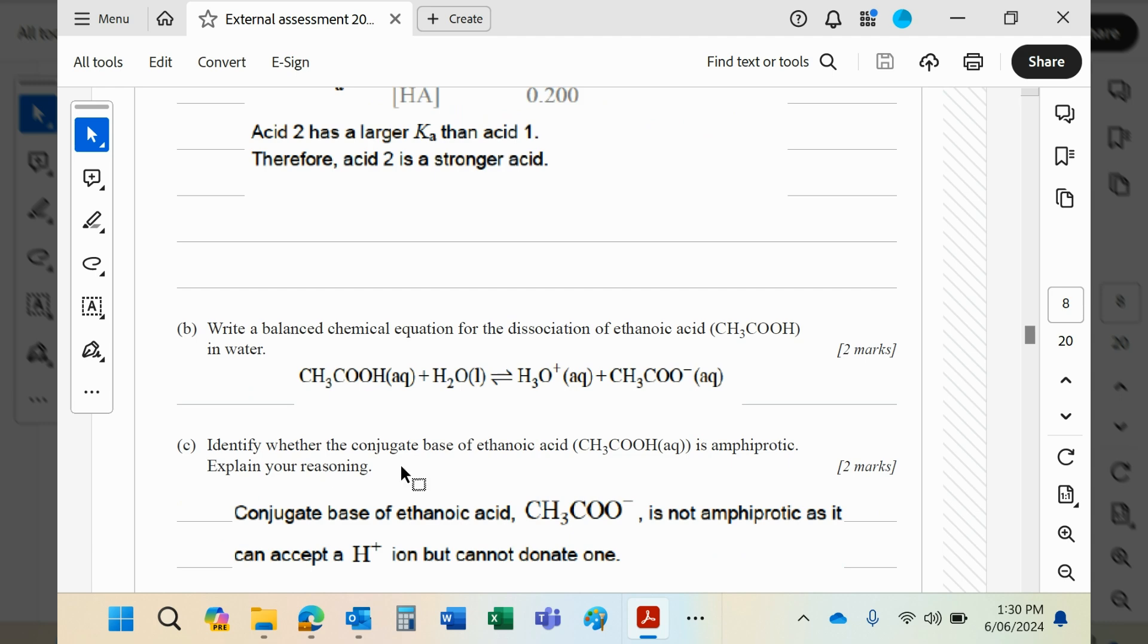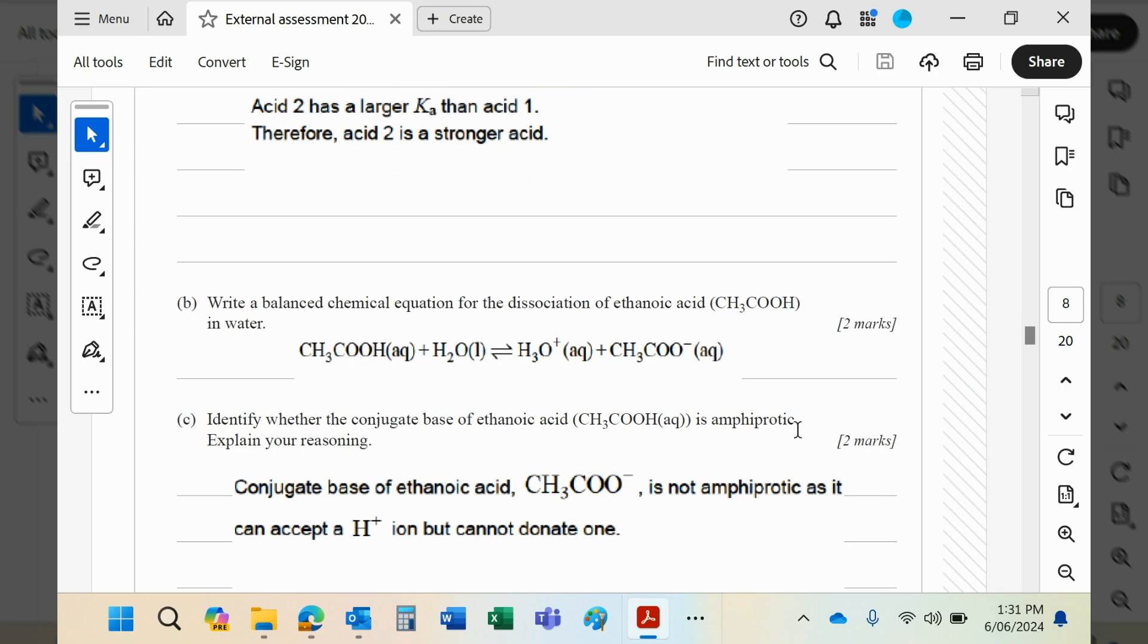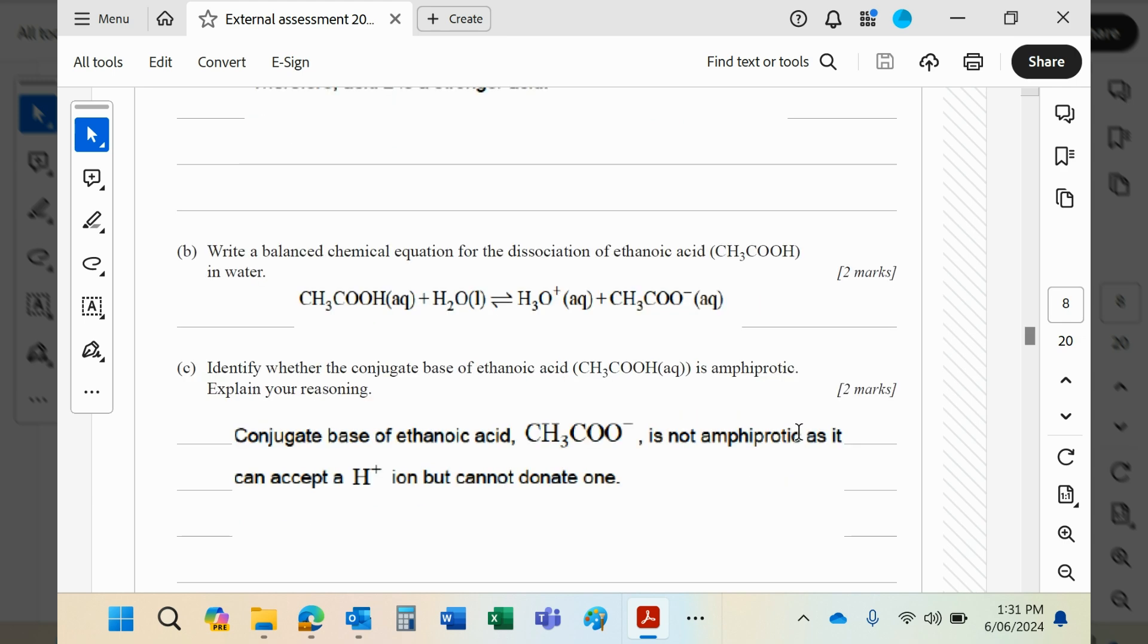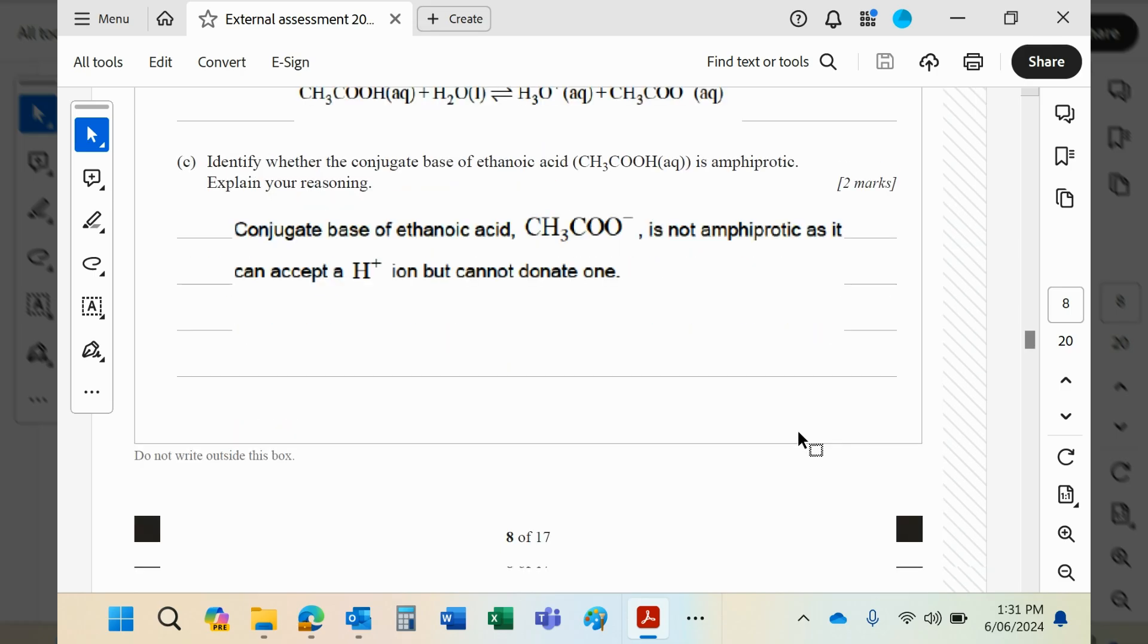Identify whether the conjugate base of ethanoic acid is amphiprotic. Explain your reasoning. Amphiprotic means it can act as both acid and base. Well, the conjugate base would be ethanoate, and it can accept a proton, so obviously it's a base, but these are not acidic hydrogens, so it cannot donate a proton, and therefore it is not amphiprotic. Another word for amphiprotic is amphoteric. You may have met that one as well. If you've only met that one, the words mean the same thing.